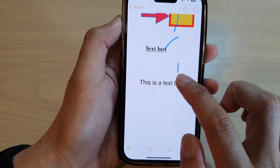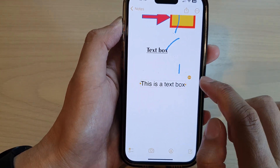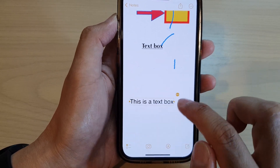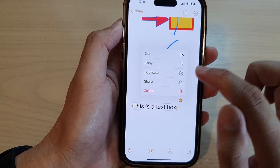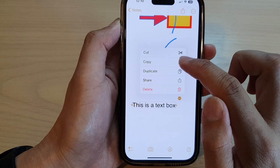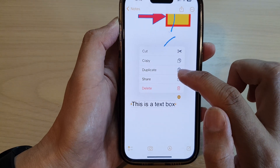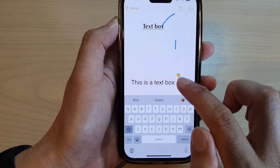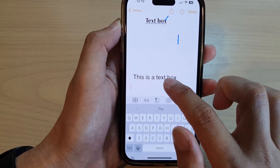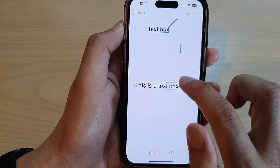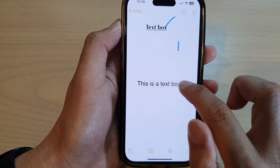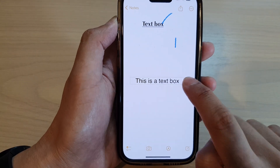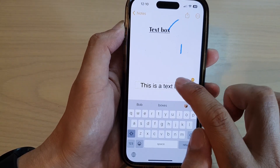I'm typing 'this is the text box.' If you tap on it, you can also move the text box around the screen. You can choose to cut, copy, duplicate, or delete the text box. You can also grab the handle and resize it.